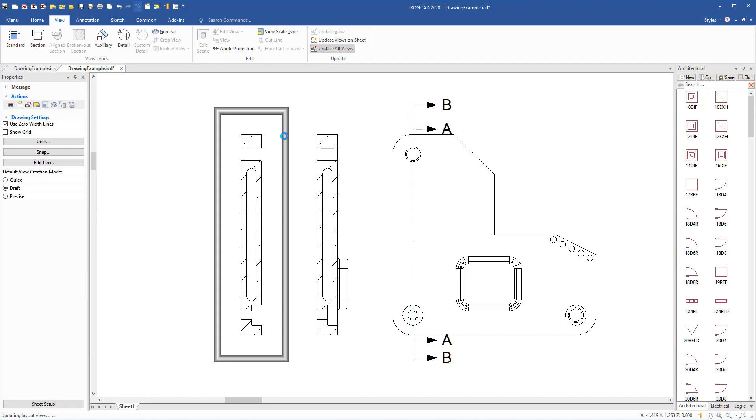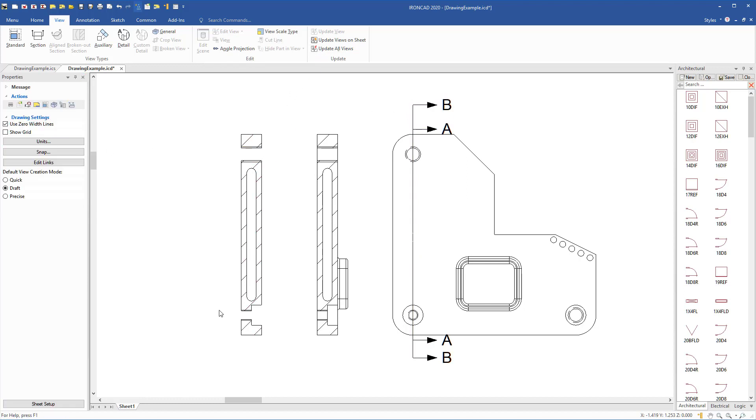It will only create the section view for that particular face that it's crossing, so it doesn't pick up the areas behind that, which include that boss or anything else that might be back there. That's disregarded and you'll only see the actual section face. A very handy feature to create various sections for the geometry that you want to show.